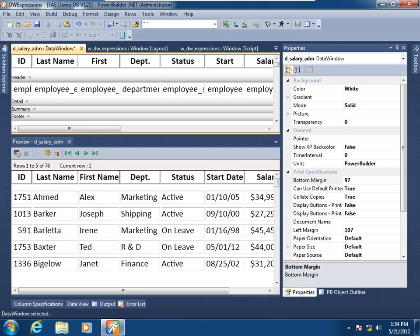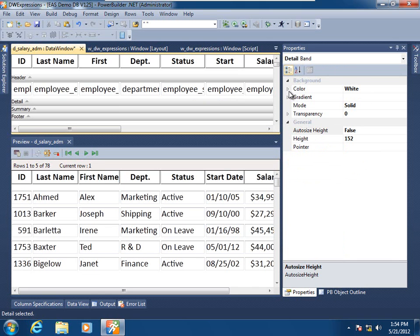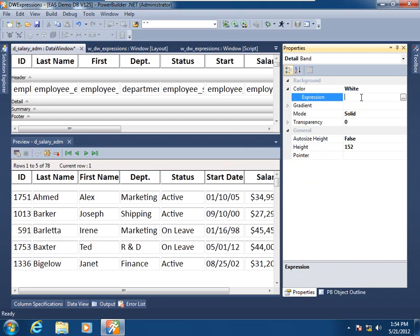You'll note that I already have the property grid for this data window open. What I'm going to do is select the detail band itself, and its properties now appear in the property grid. I'm going to expand its color property, and we see that indeed an expression is possible for the color of a detail band.